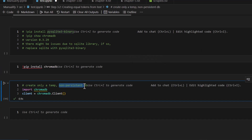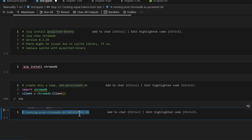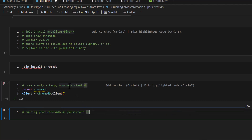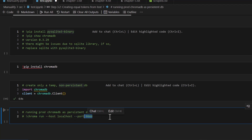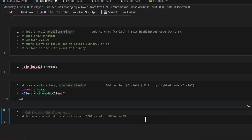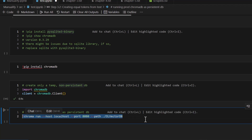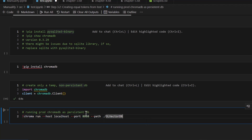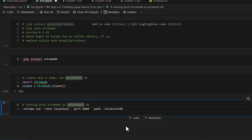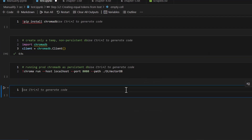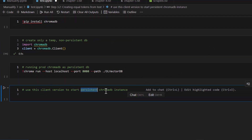If you want a persistent database — meaning you've created a database in the past and want to reload it — you can run it as a persistent DB. To run it from the command line, which is always a good idea for production, simply issue the command: chroma run host equals localhost port equals 8080. You can change the host settings and provide the path to the vector DB you created previously.